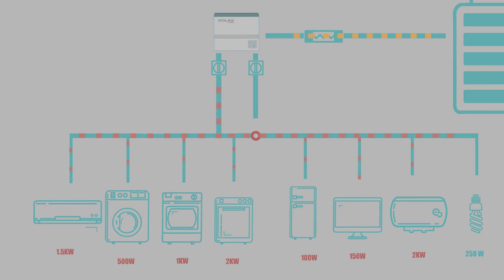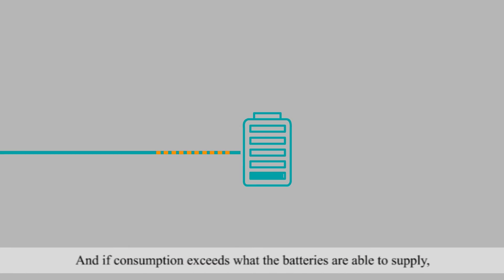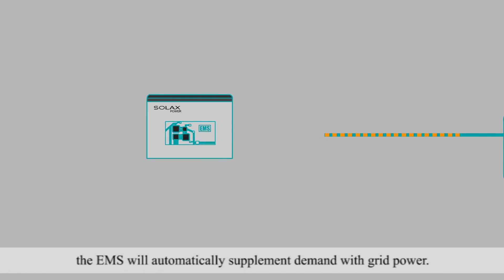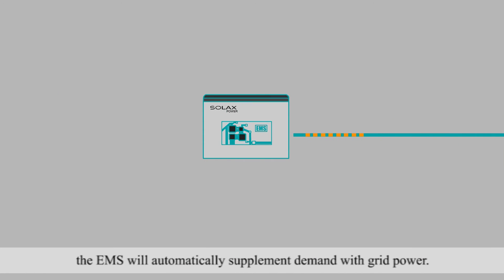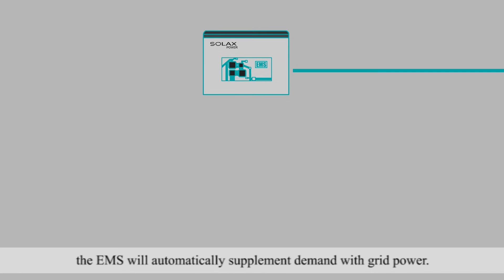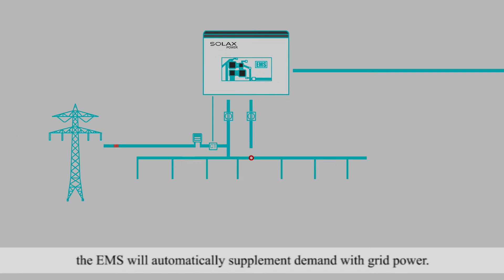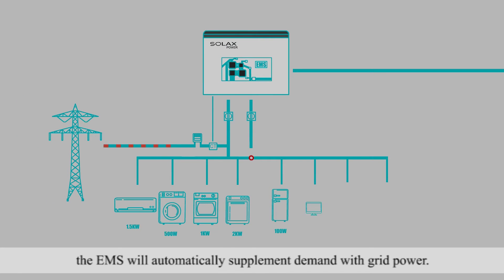And if consumption exceeds what the batteries are able to supply, the EMS will automatically supplement demand with grid power.